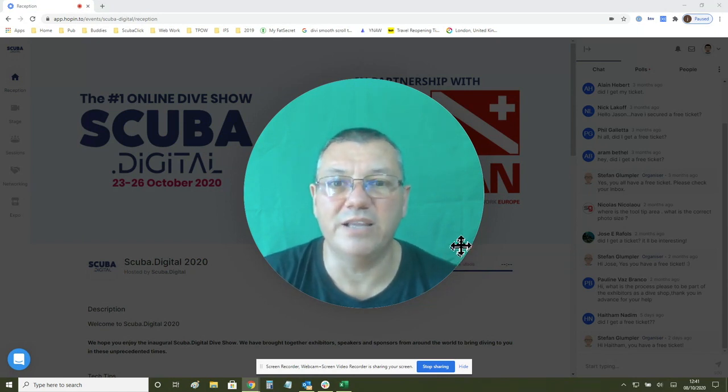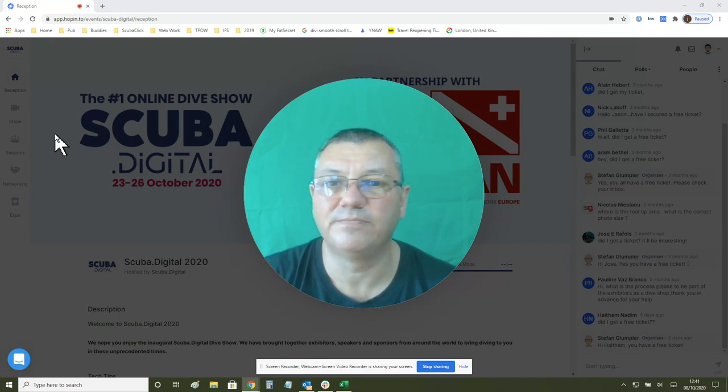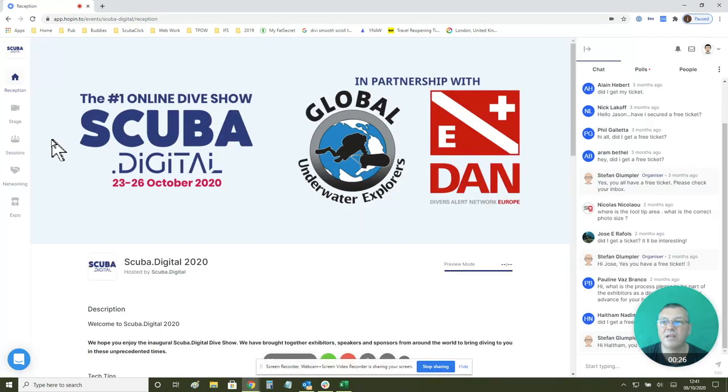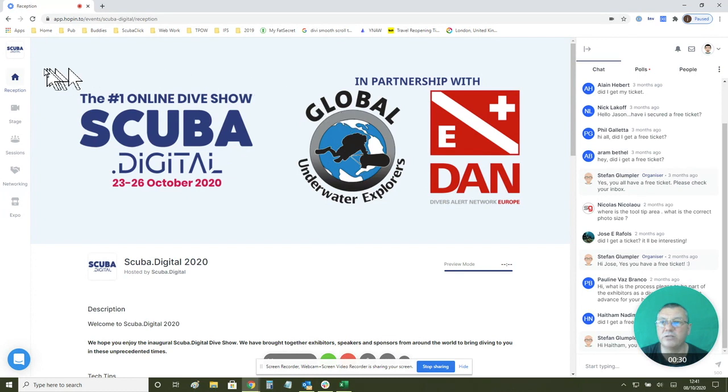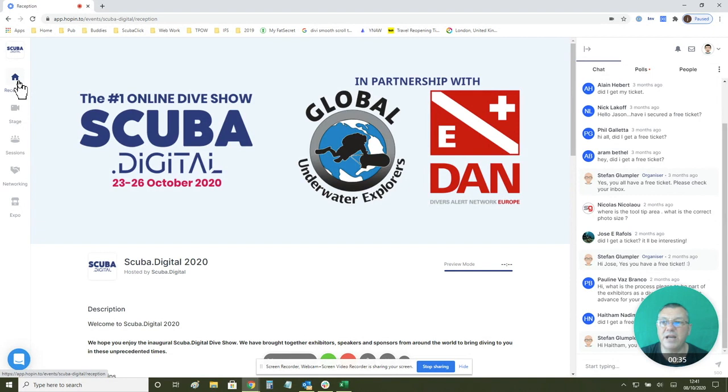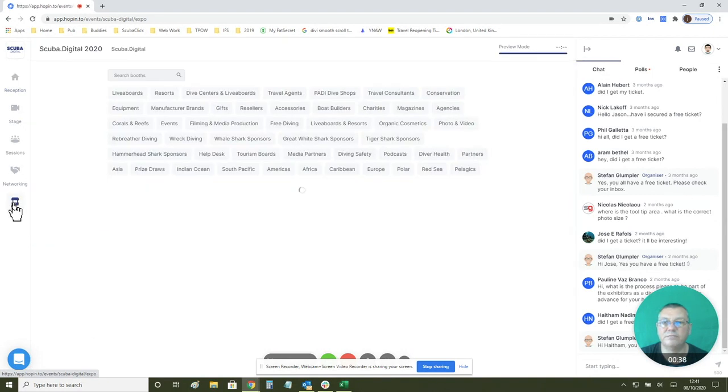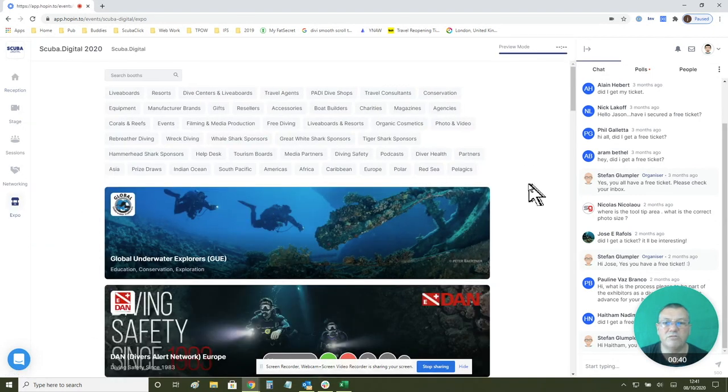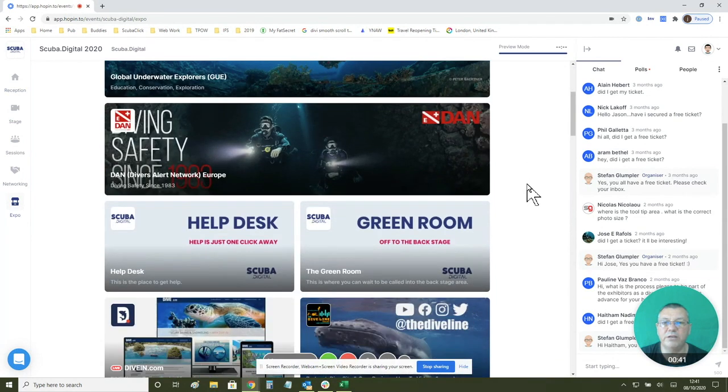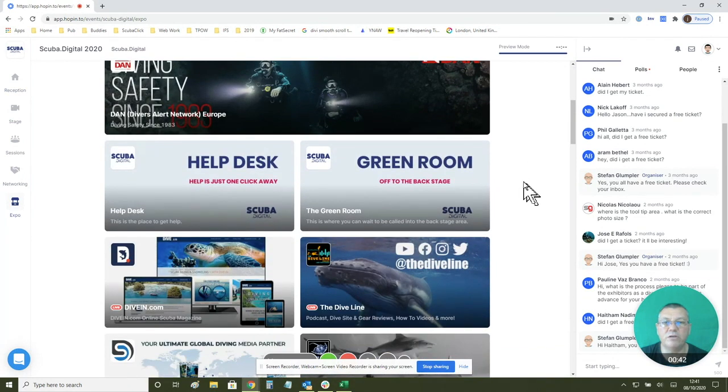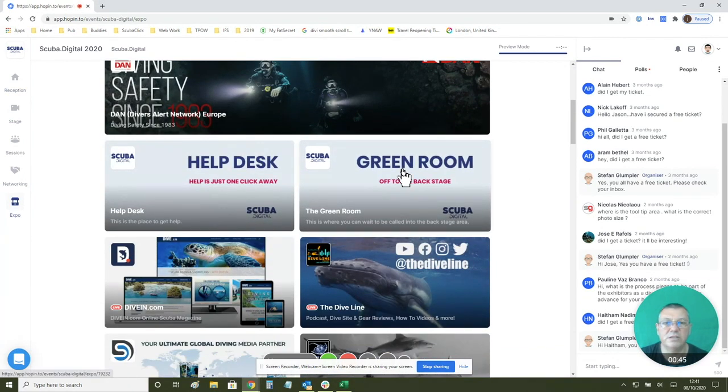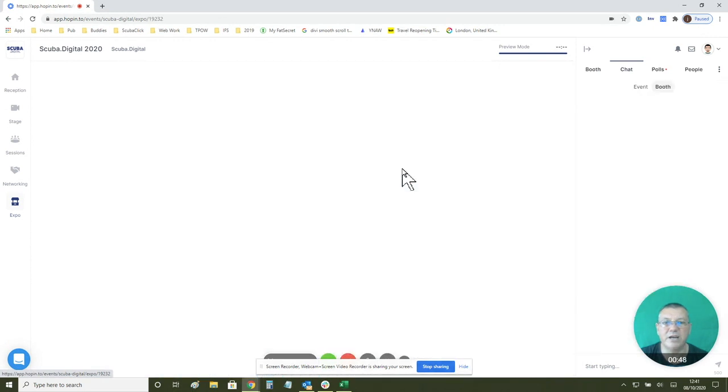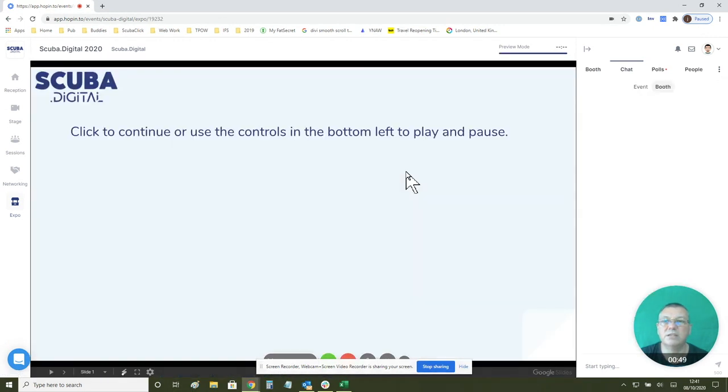First of all, when you arrive in Scuba Digital you should arrive in the reception area. What you need to do to get on the main stage is go to the expo area and scroll down a little bit and you'll find our green room. This is where you need to go to get on the backstage. So I'm going to click into that now.